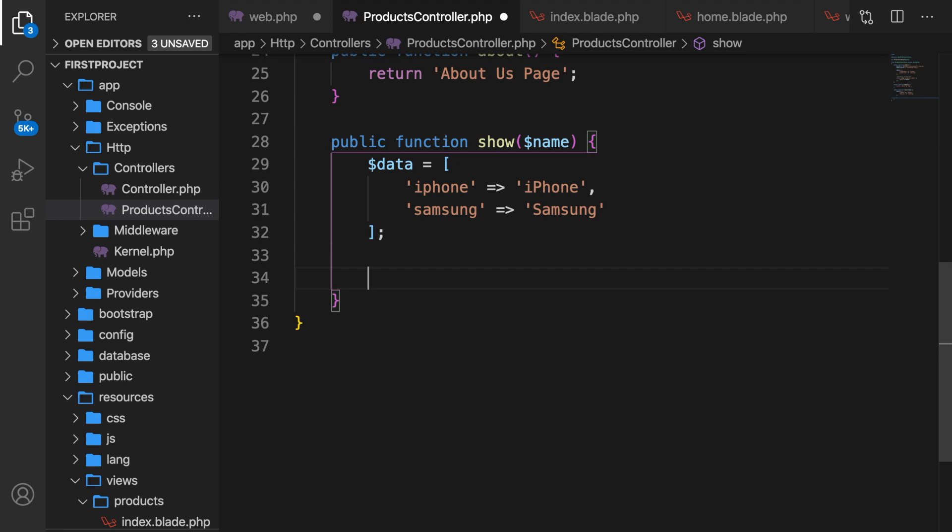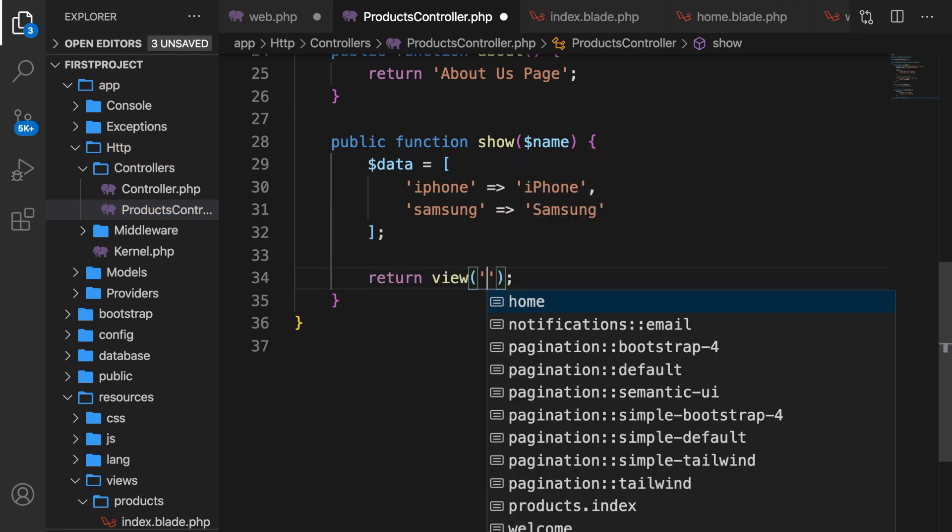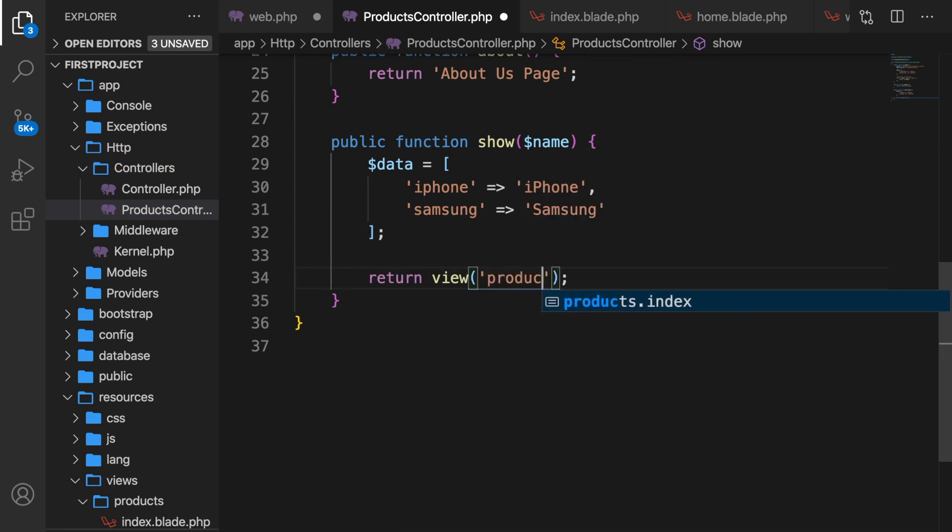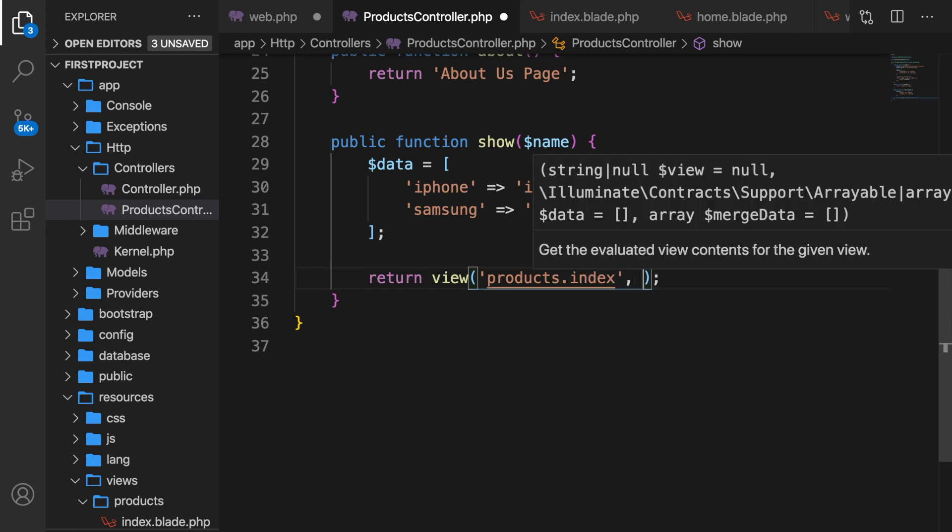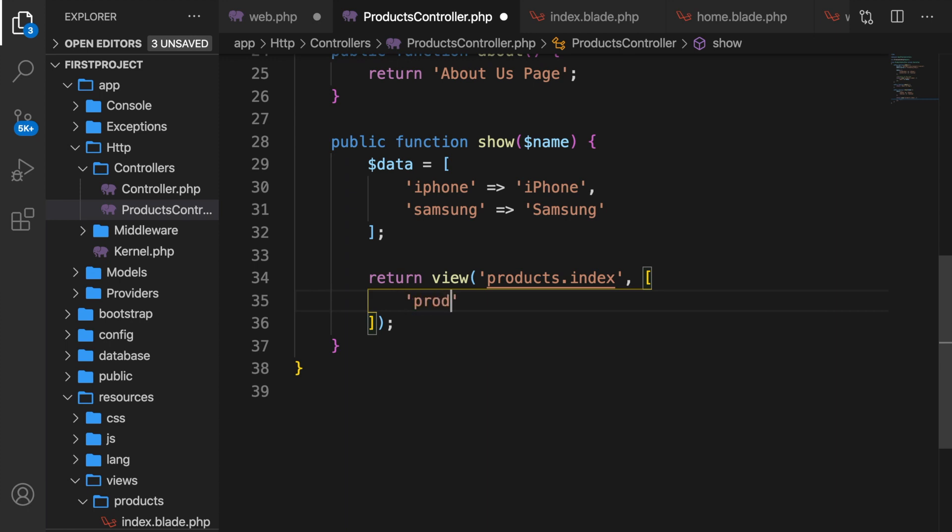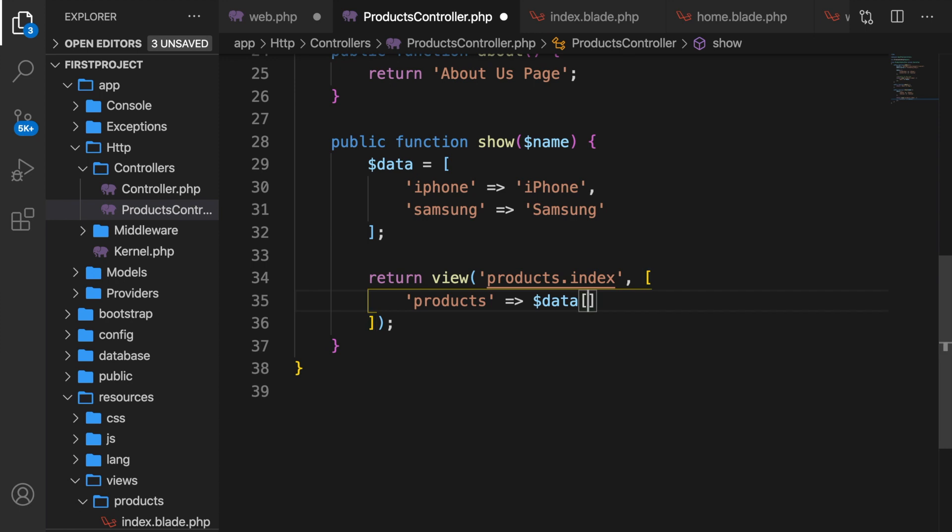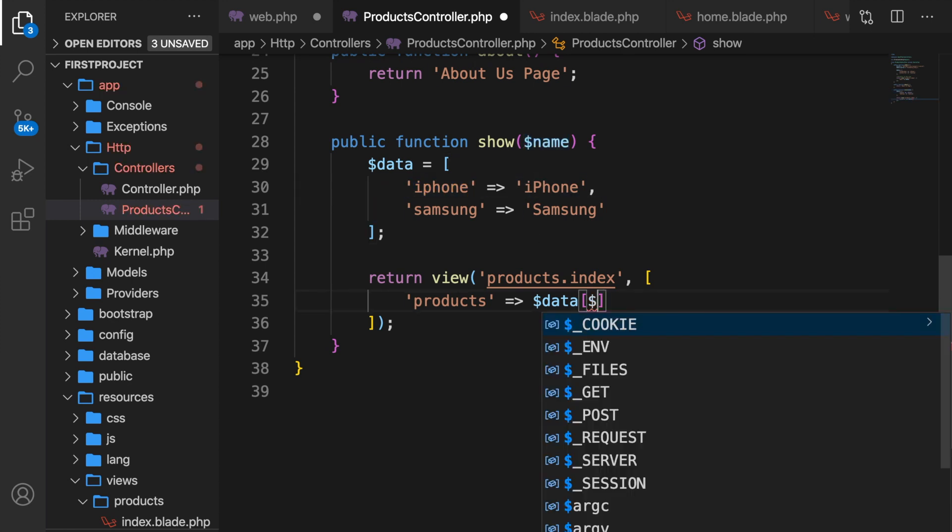All right, right outside of our array we need to return a view of products dot index comma brackets and let's send back an associative array. So we have our products to our data array brackets and we want to see if there is a match between the name that has been passed in in the URI with the key of our array. So let's say variable name.